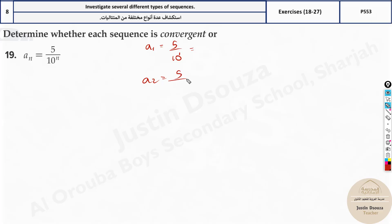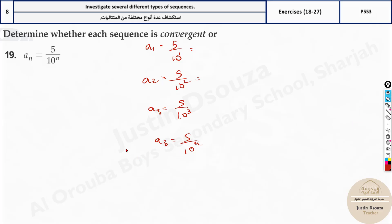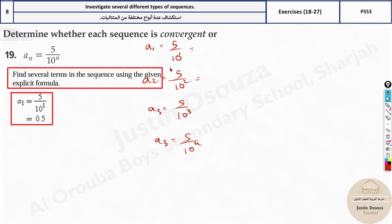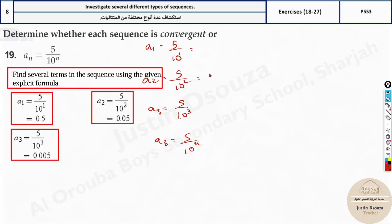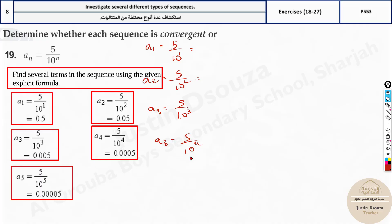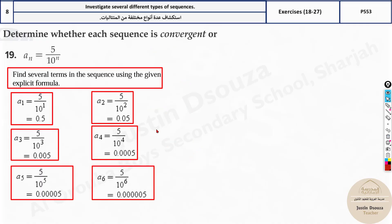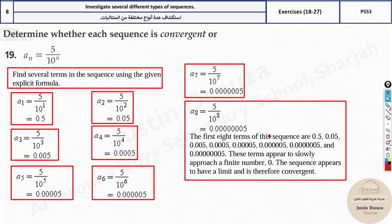A1 is 5 by 10. A2 will be 5 by 10 squared. A3 will be 5 by 10 cubed — that's 5 by 1000. A4 will be 5 by 10 to the power 4. Just put them in the calculator. You get 0.5, then 0.05, then 0.005, and so on — the values are converging.